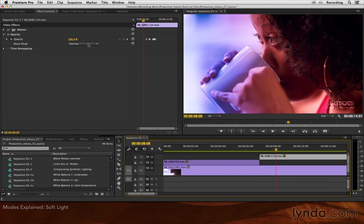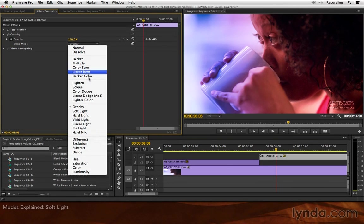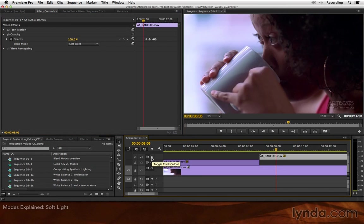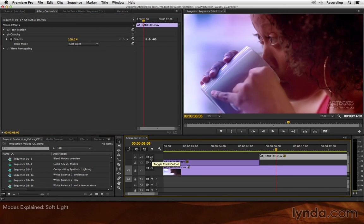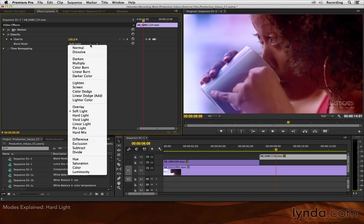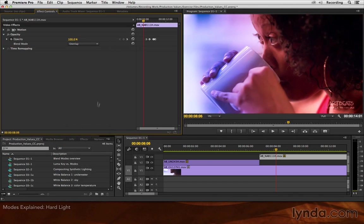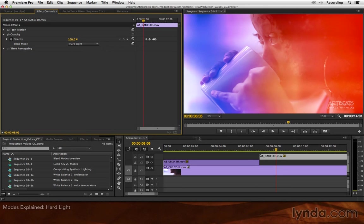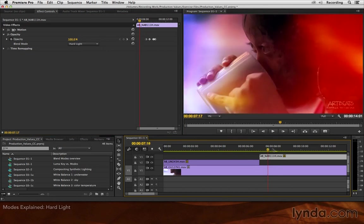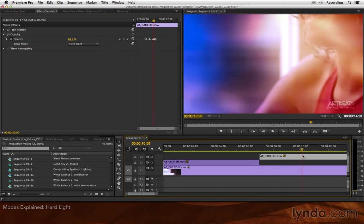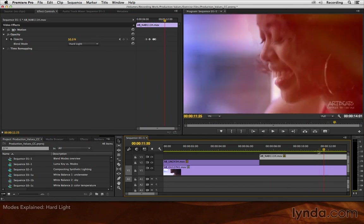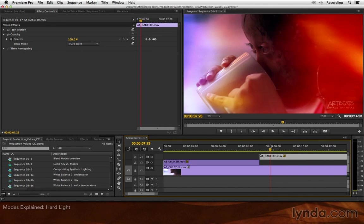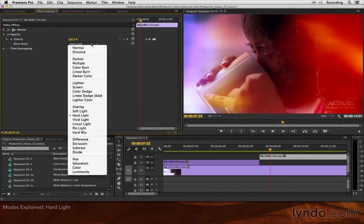If overlay is a little too intense for you, soft light is a milder version of overlay. You'll see it's much less intense. There's the original footage. There's the soft light composite. And if overlay was not enough for you, hard light is a more intense version of overlay. In this case, the layer on top is dominating the final mix. And note that opacity is animating, which is causing it to fade in and out. So, start with overlay, then try these variations.